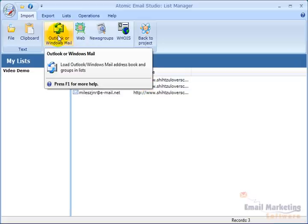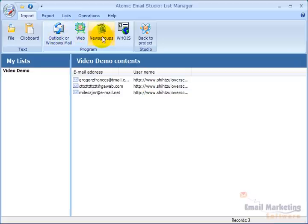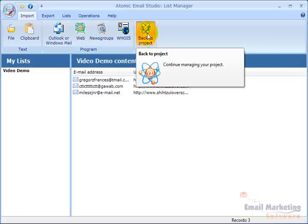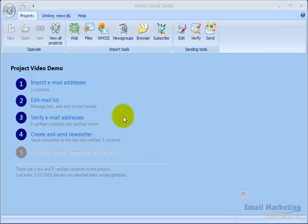I can also pull in contacts from Outlook, the web, newsgroups, and Whois from up here. I'm going to go back to Project. Now I've got my mail list.